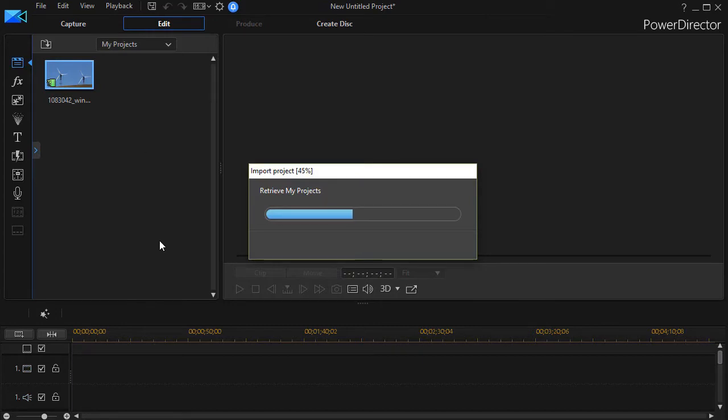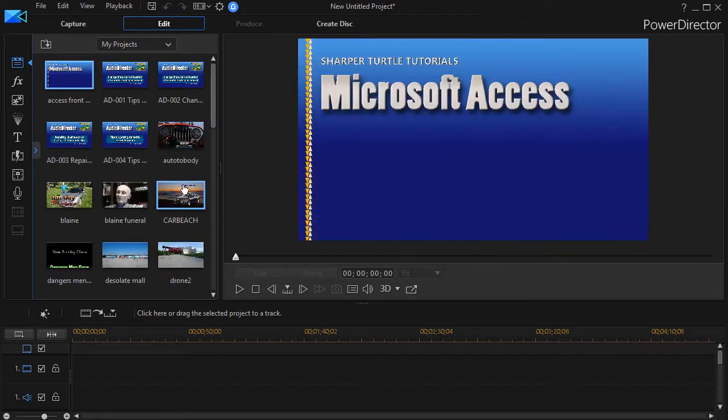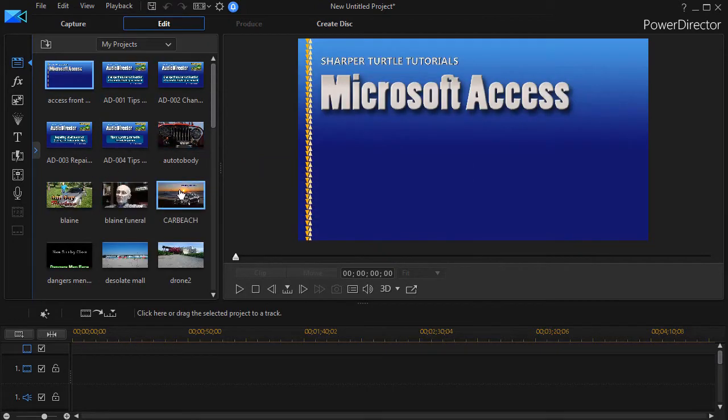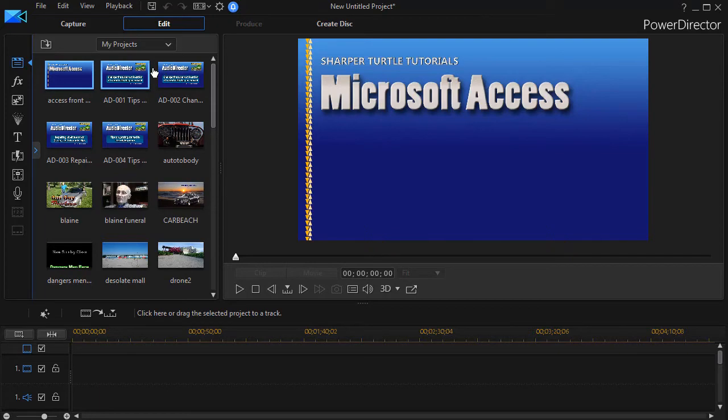Now immediately what it will attempt to do will be to rebuild a list of all the projects it can find in the default location. You can also change the place it looks.